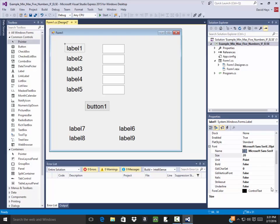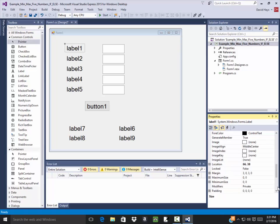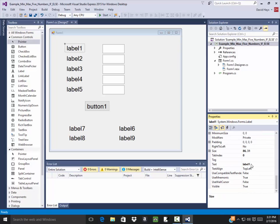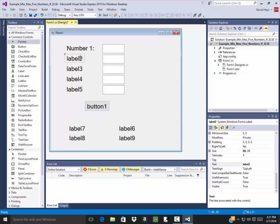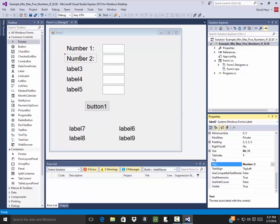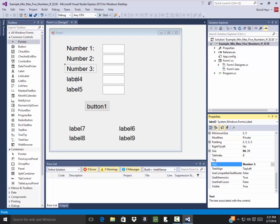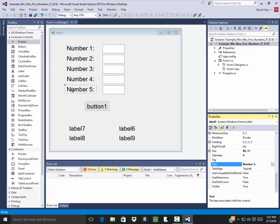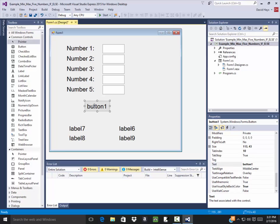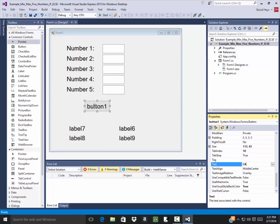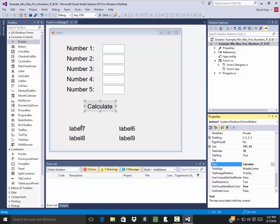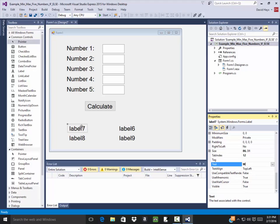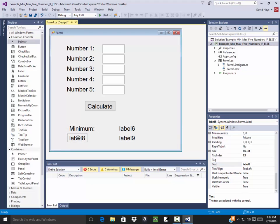And then our text boxes, and then our labels. First label, I'll change its text to say number one. Change this one to say number two, this one to say number three, number four, number five. Change my button to calculate. Change this button to say min, and change this button to say maximum.